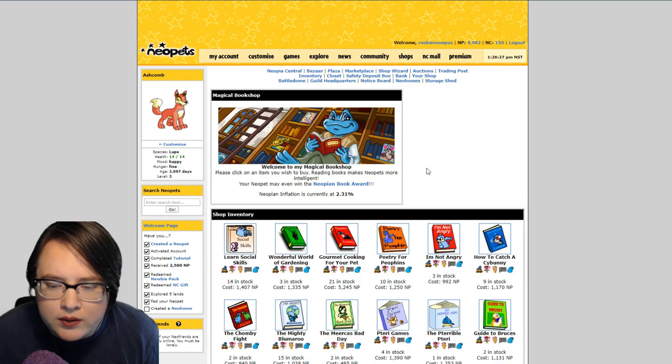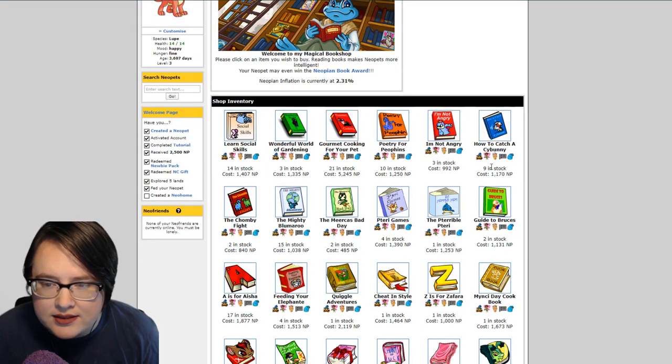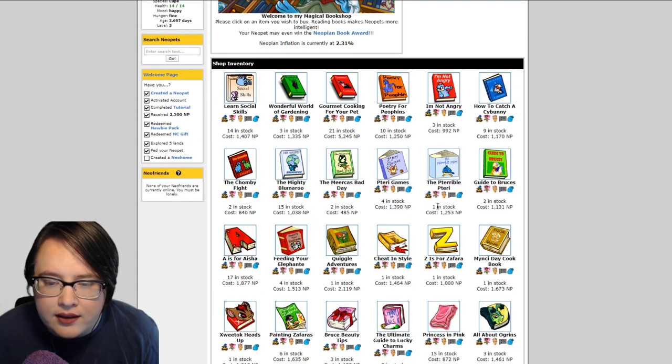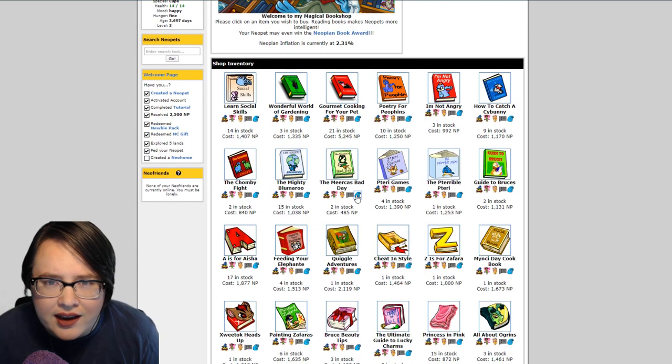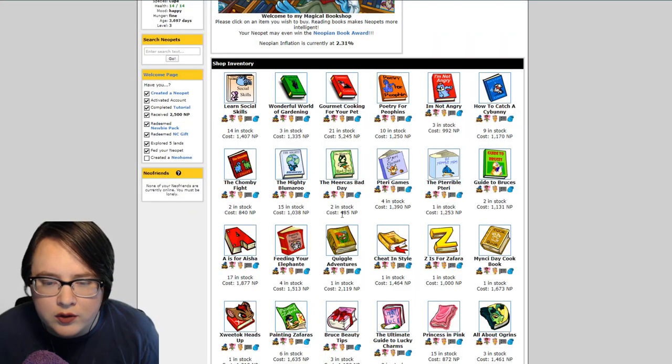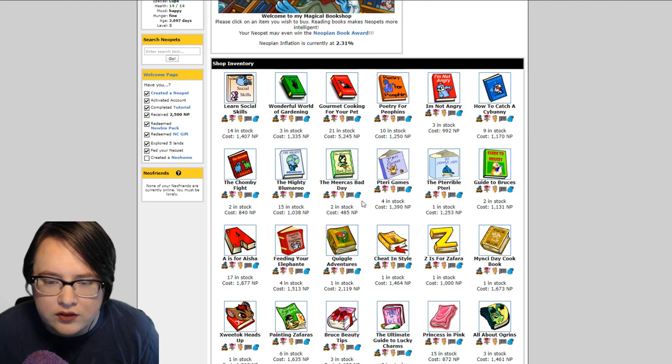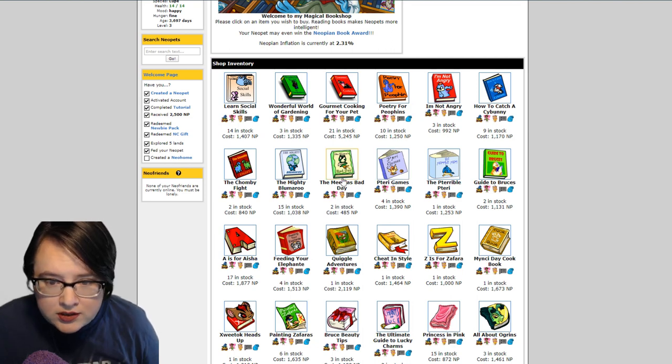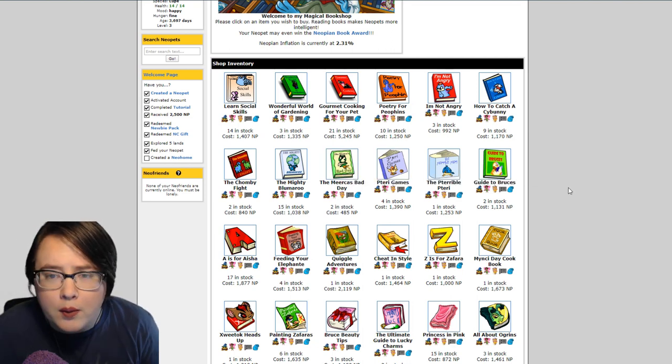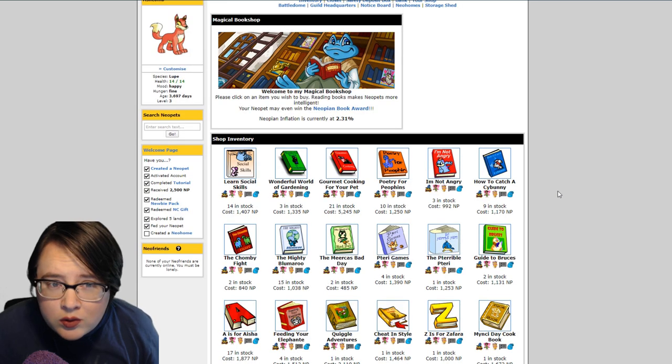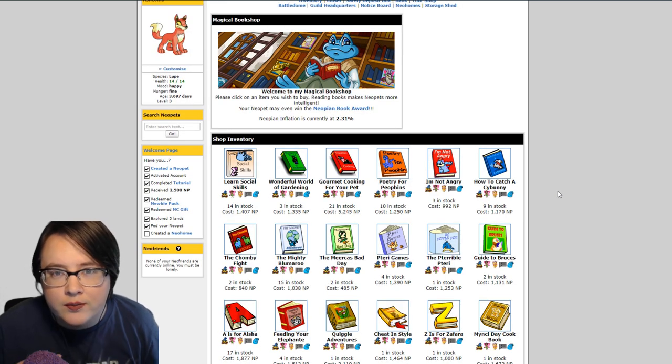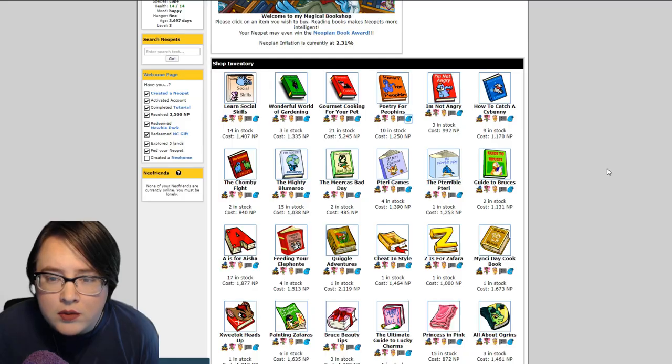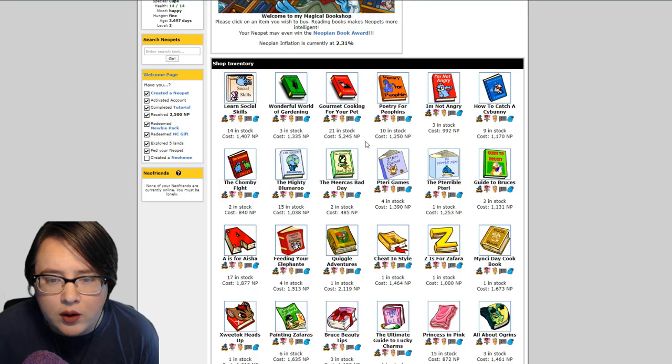What you're going to see when you go into one of these stores is a standard non-rare book. These can be okay. This one is 485 neopoints. The shop wizard says that it sells for about a thousand. You could purchase this Miracle's Bad Day book, put it in your shop, and make a pretty okay profit on it. Books are cool because people are constantly trying to give them to their pet. Some of these you're not going to make any money on. Mostly with these more common books you want a lower priced book.